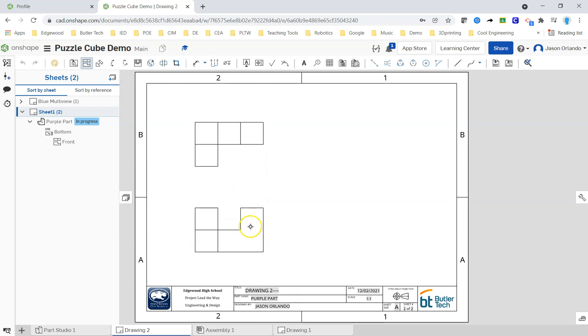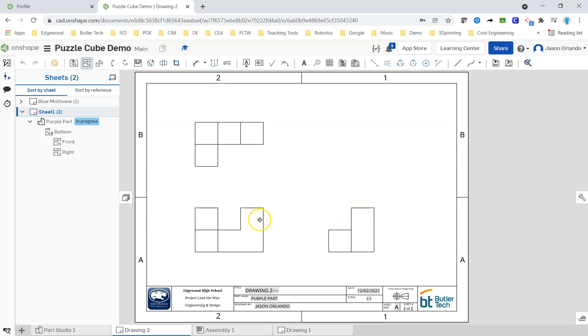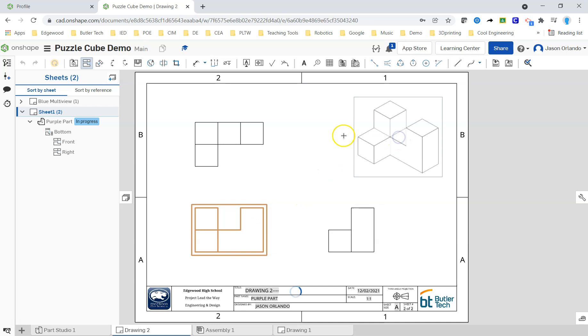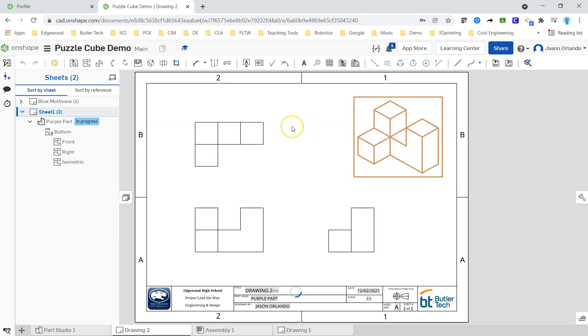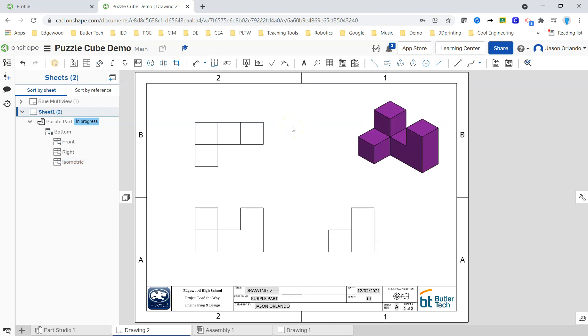Remember, you need to go to view properties and rotate first before you would project your other views. Once you start projecting other views, if you go into the menu to try to rotate it, it will be grayed out and will not let you.